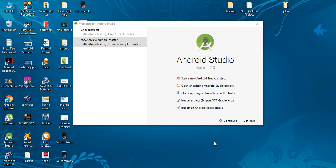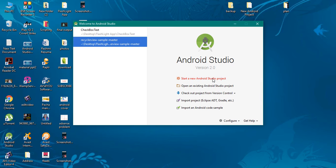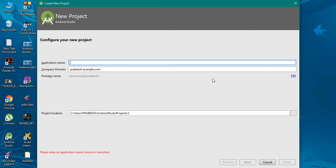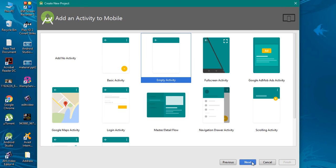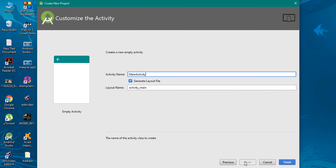Open Android Studio and start a new Android Studio project. Specify an application name — here our application name is ActionModDemo. Click Next, select an empty activity, click Next. There is no need to change anything here, and click Finish.